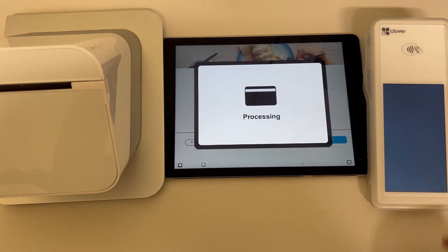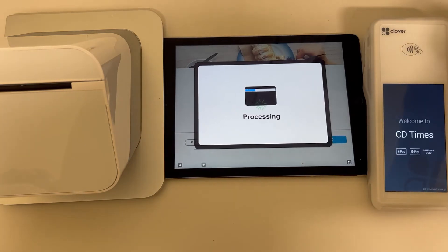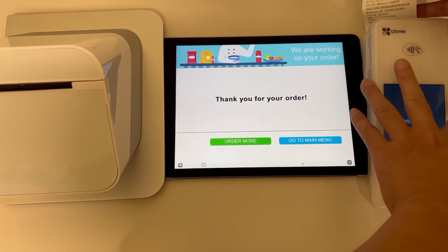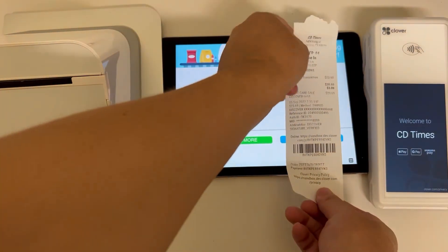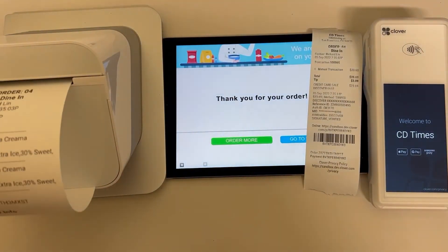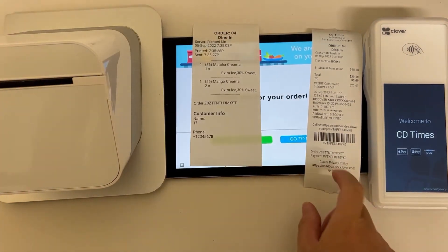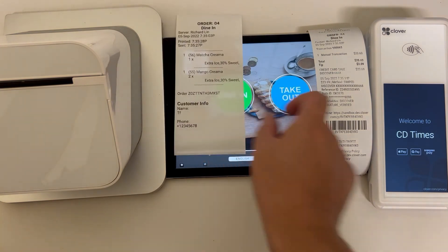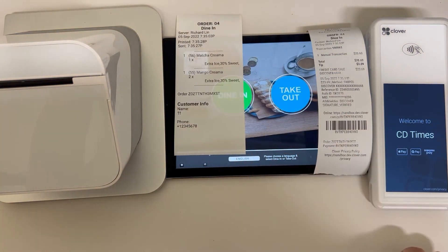No signature needed — print the receipt. Here is your receipt and here is your kitchen order. Go back to the home page. I think that's pretty much all for how to use this application. Thank you, bye!